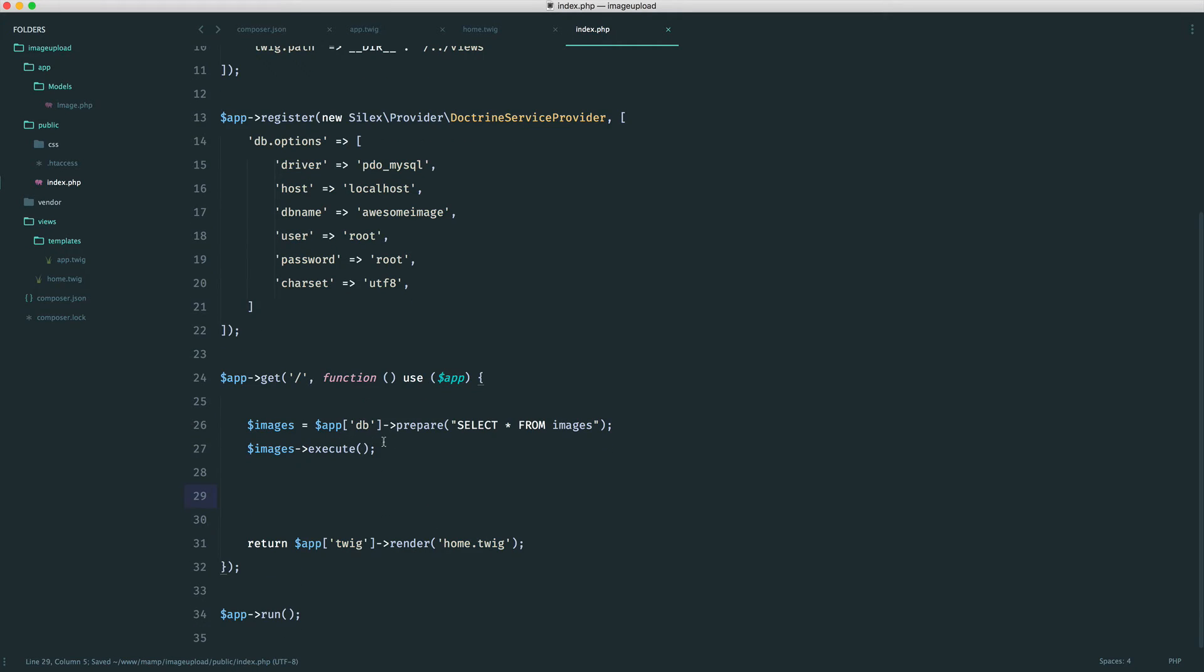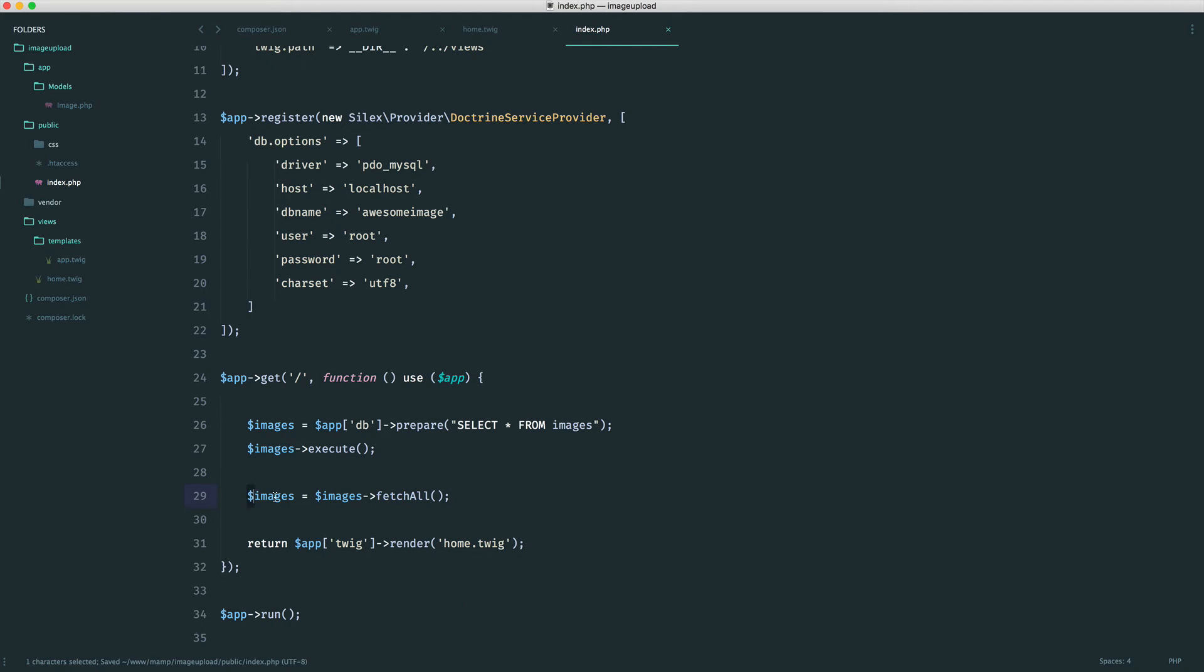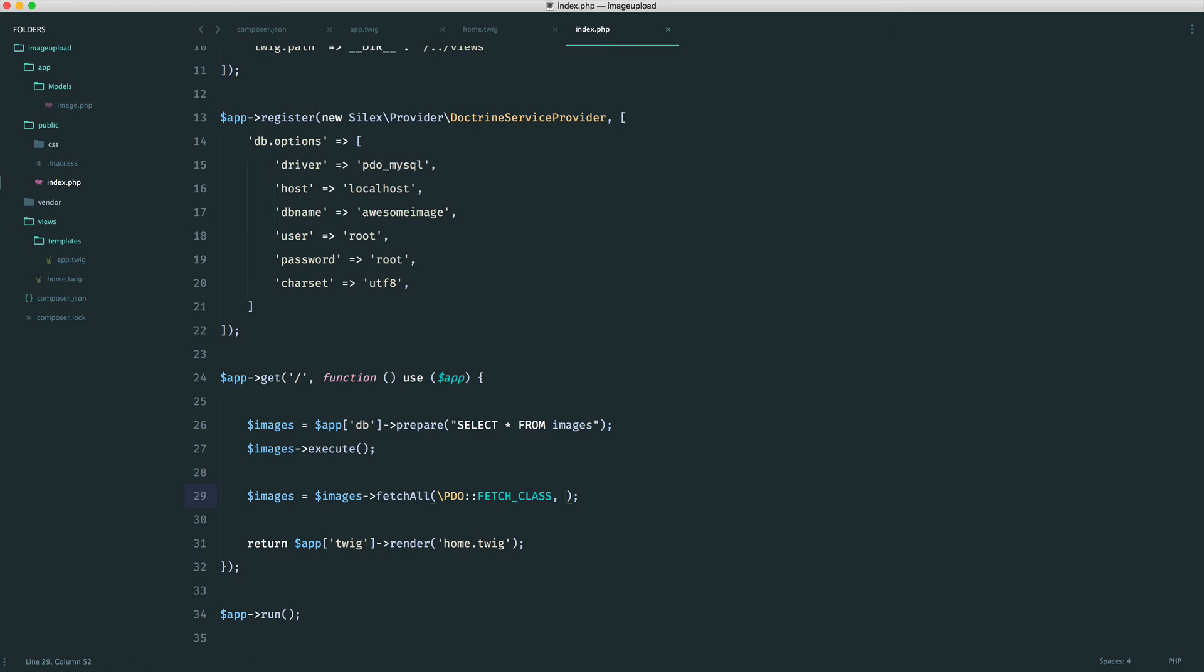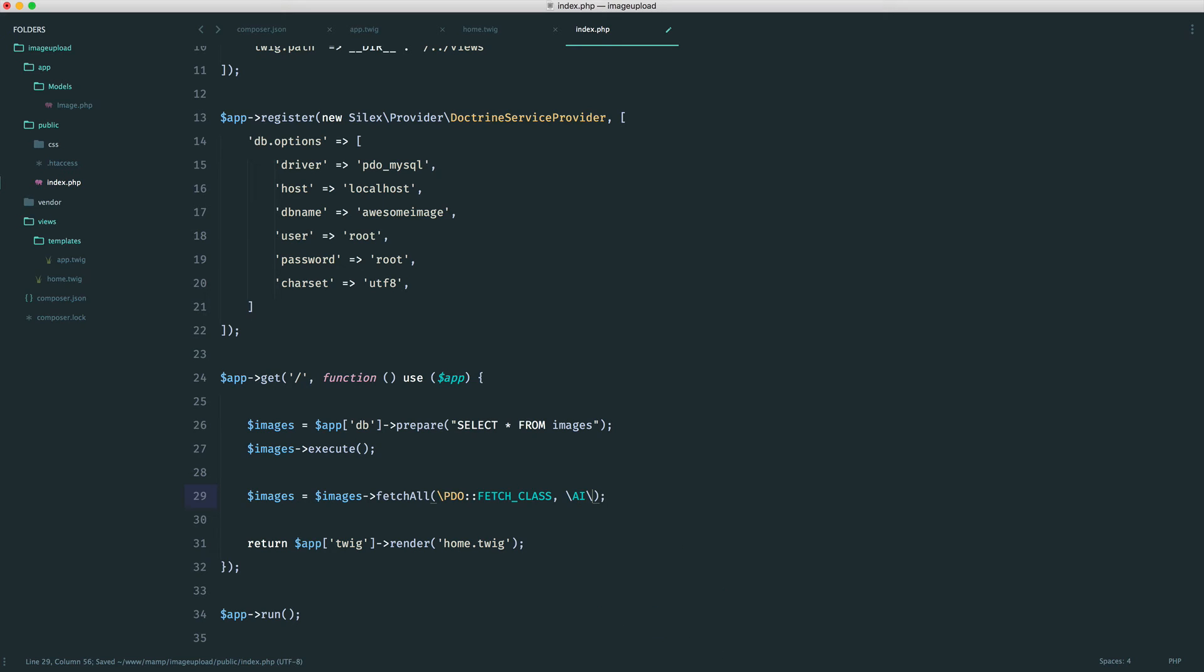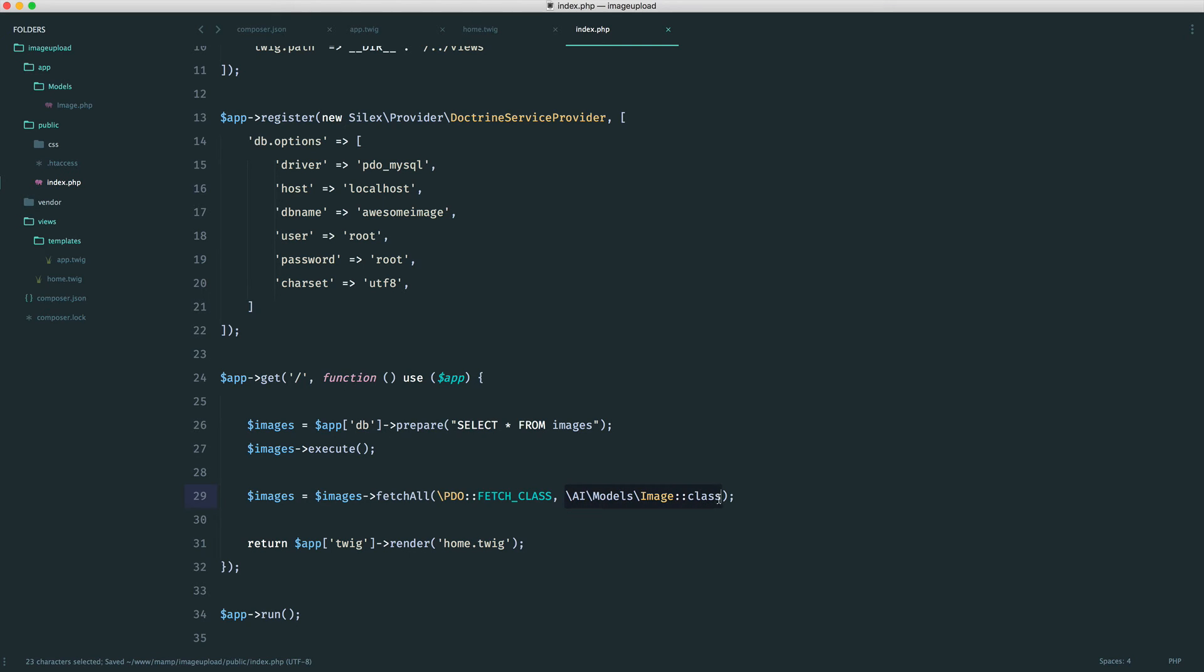Now that we've run this prepared statement, we can go ahead and fetch all of these images. To do this, we just say images fetch all. I'm just overwriting this variable here. We choose the type that we want to fetch it back by. So this is going to be PDO fetch class. Inside of here, we provide the string, the full namespace to our model or our class. In this case, it's AI models image. And then we use class to grab the full namespace as a string.